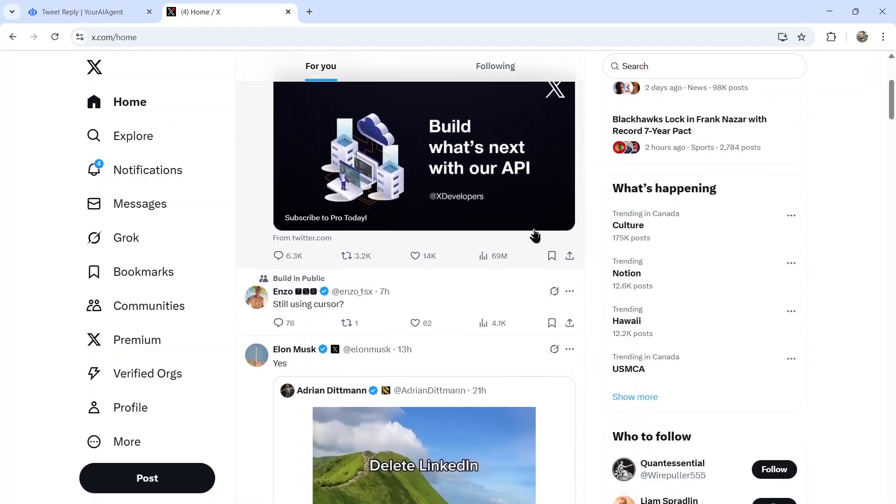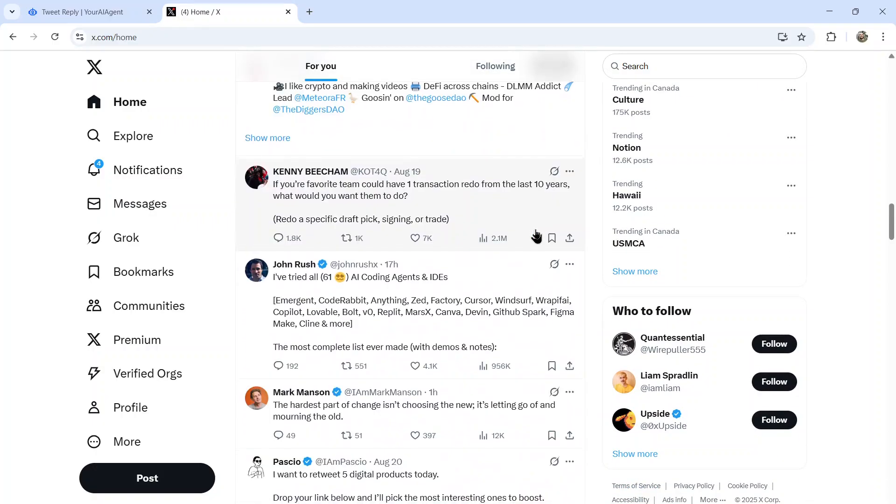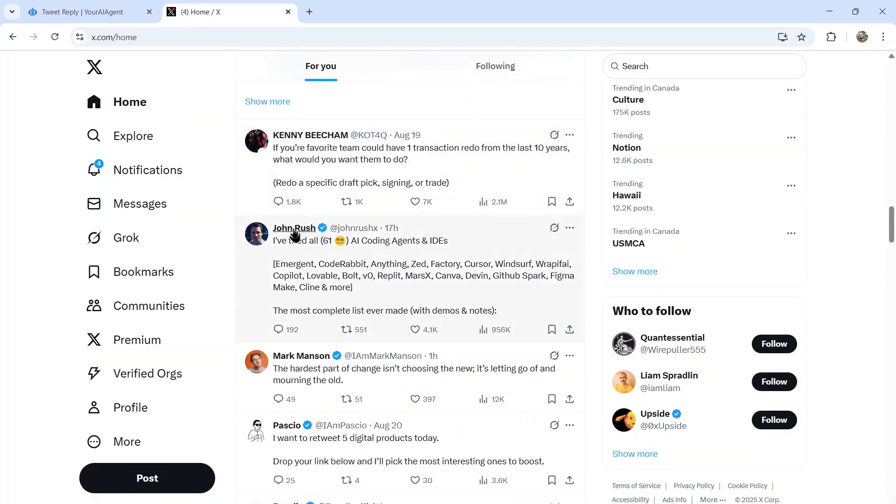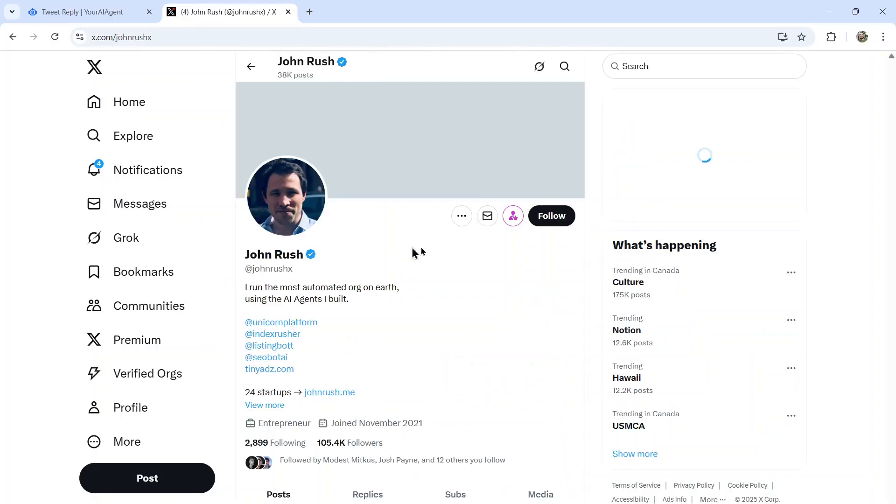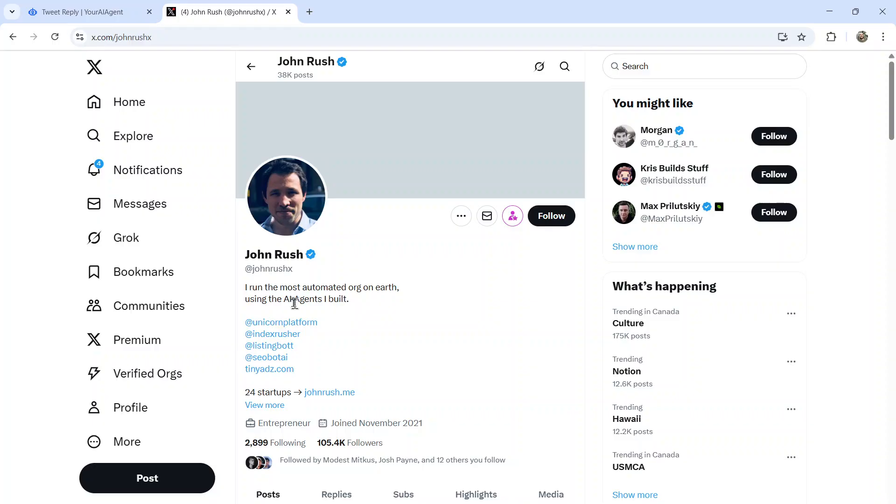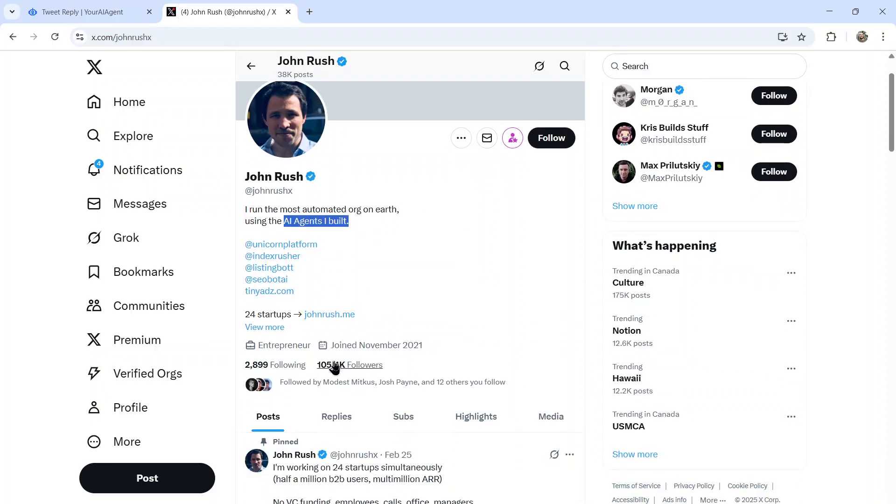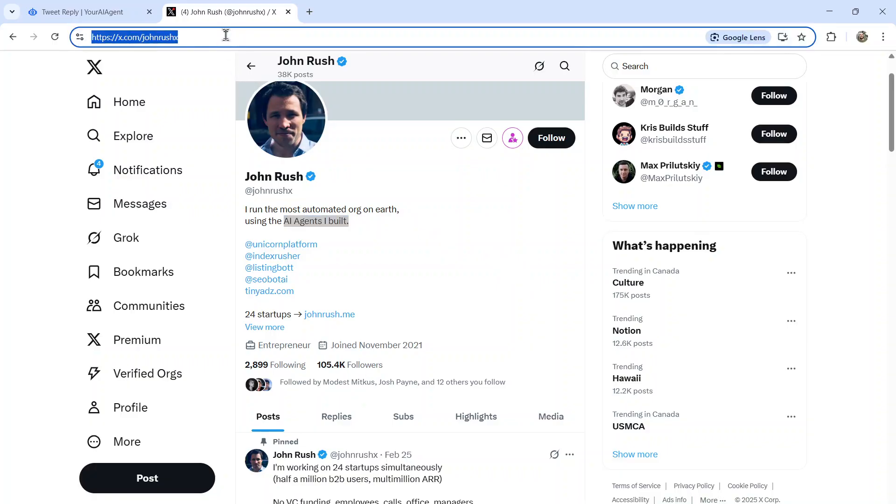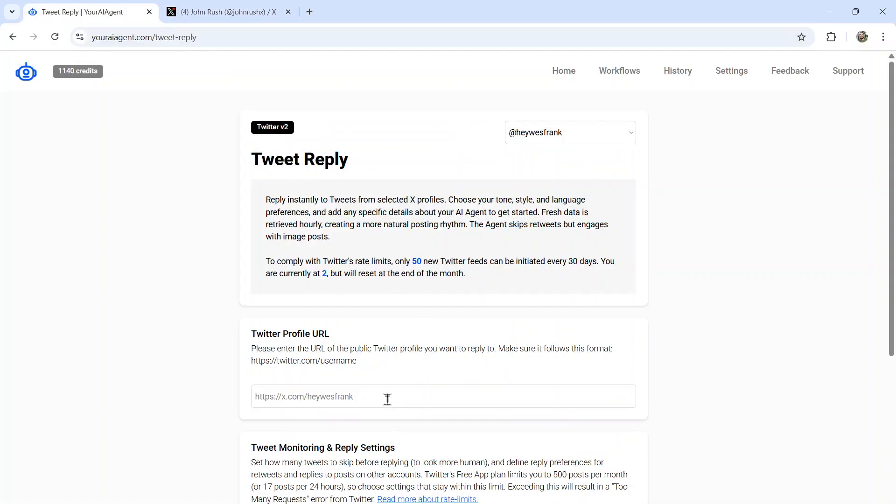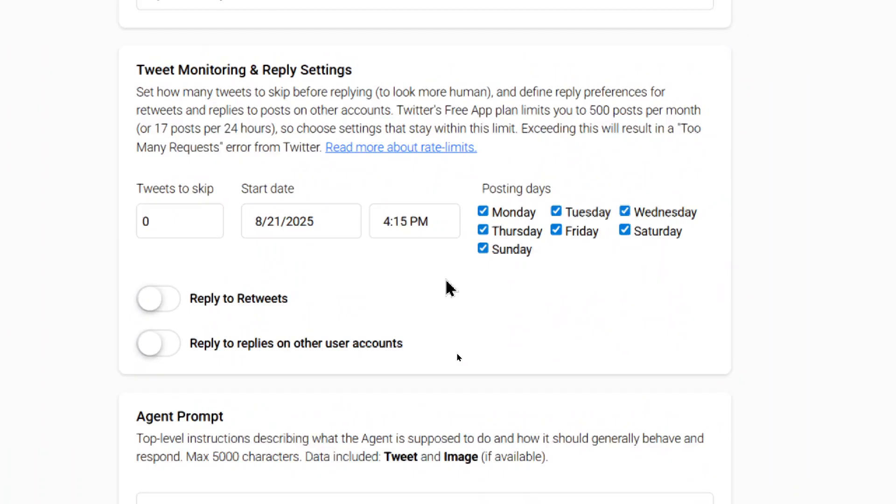So I'm going to scroll on my profile feed and find someone here, maybe John Rush. This person also builds AI agents, has a decent amount of followers. I think this person would be perfect. So I'm going to copy this URL and then paste it into this input box like so. Next we have some tweet monitoring and reply settings. Do you want to skip some tweets? If you want it to sound more natural, maybe don't reply to everything.